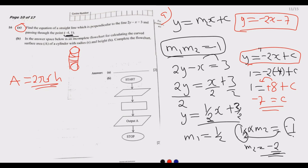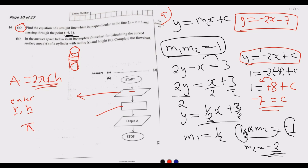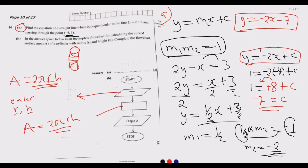The first step in the flow chart is to enter the radius and height. The second step is to calculate the area using the formula: Area equals 2πrh. You then output the result from that calculation, and then stop. Completing these two steps earns the four marks for this part.